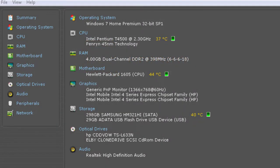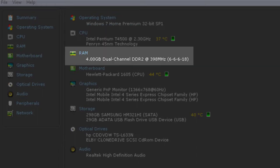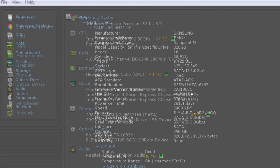The laptop configuration: T4500 CPU, running at 2.30GHz, 4GB DDR2 RAM memory.